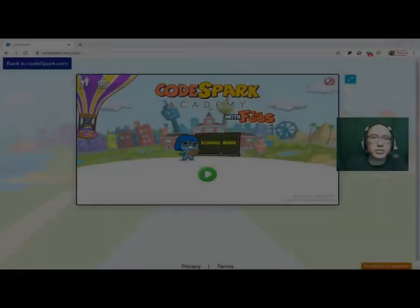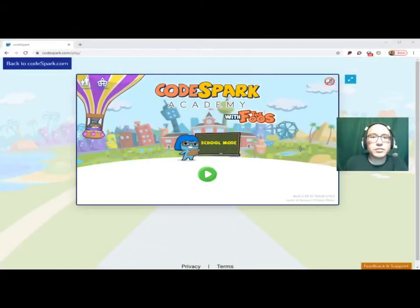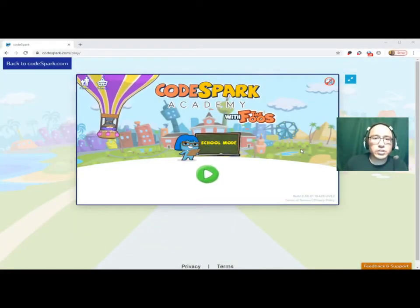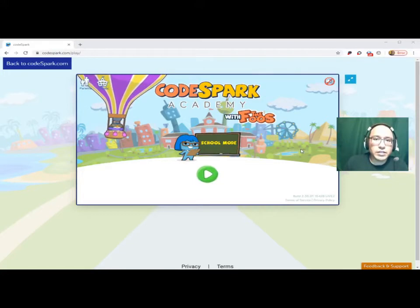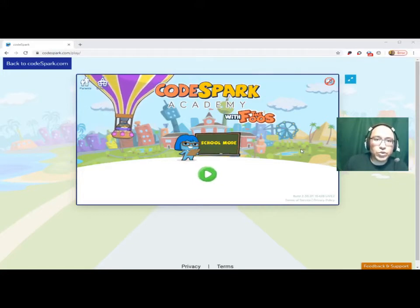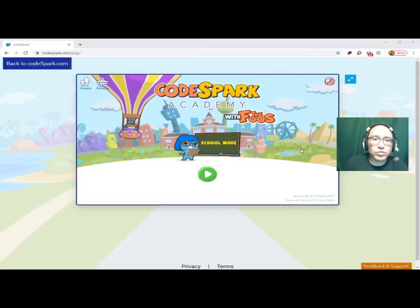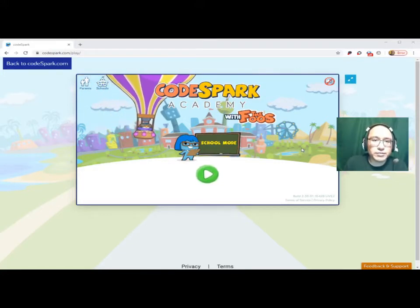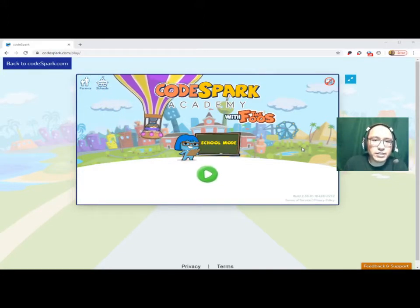Hello, Alameda Elementary School. This is Mr. Nundas, the tech teacher, and today I want to show you how to use CodeSpark. Let's get started.